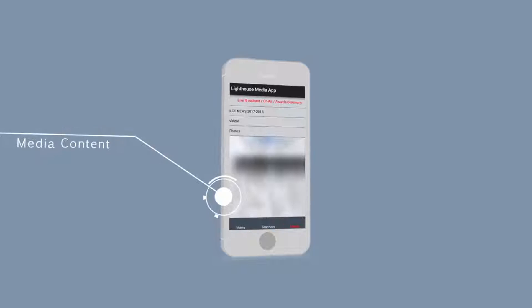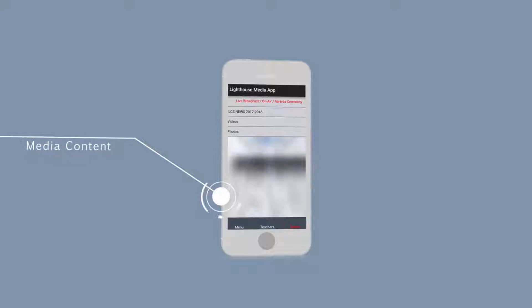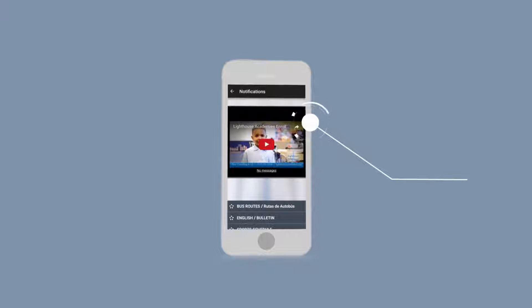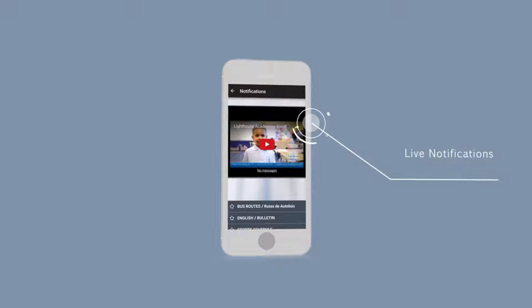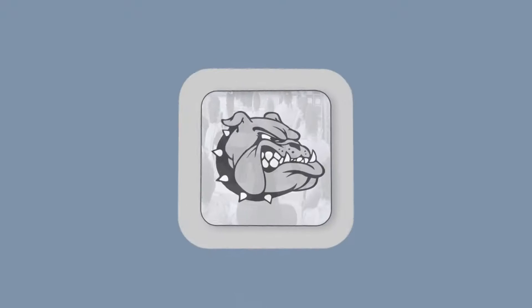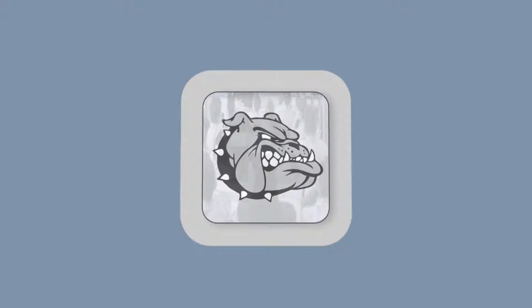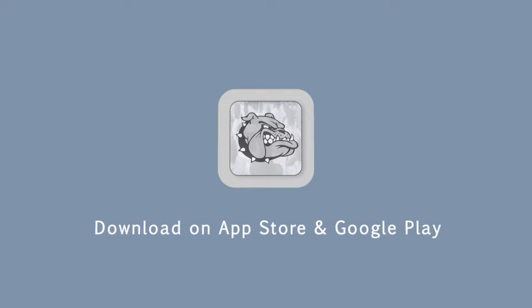View all our media content and get instant live notifications of school activities. Download on the App Store and Google Play.